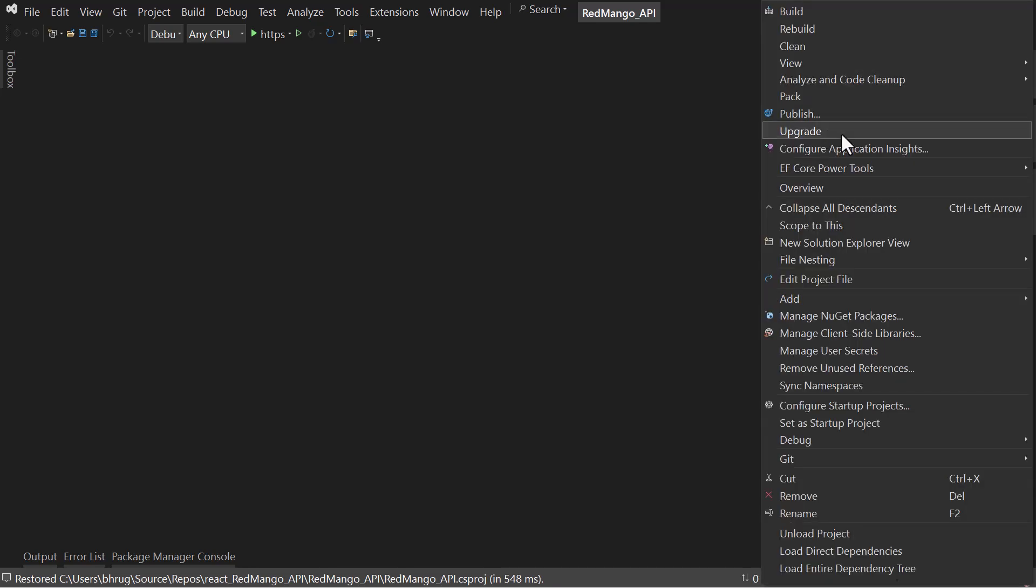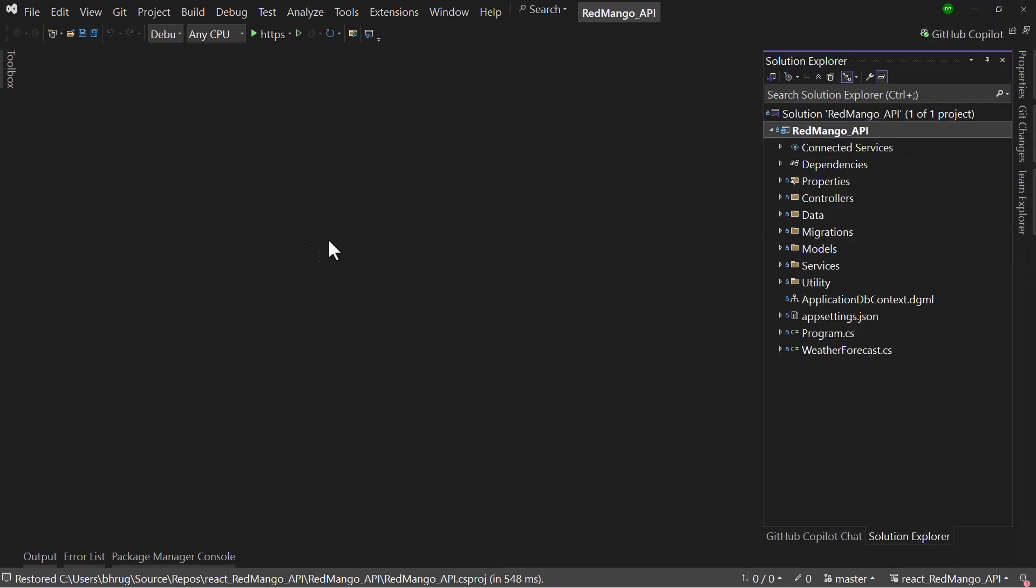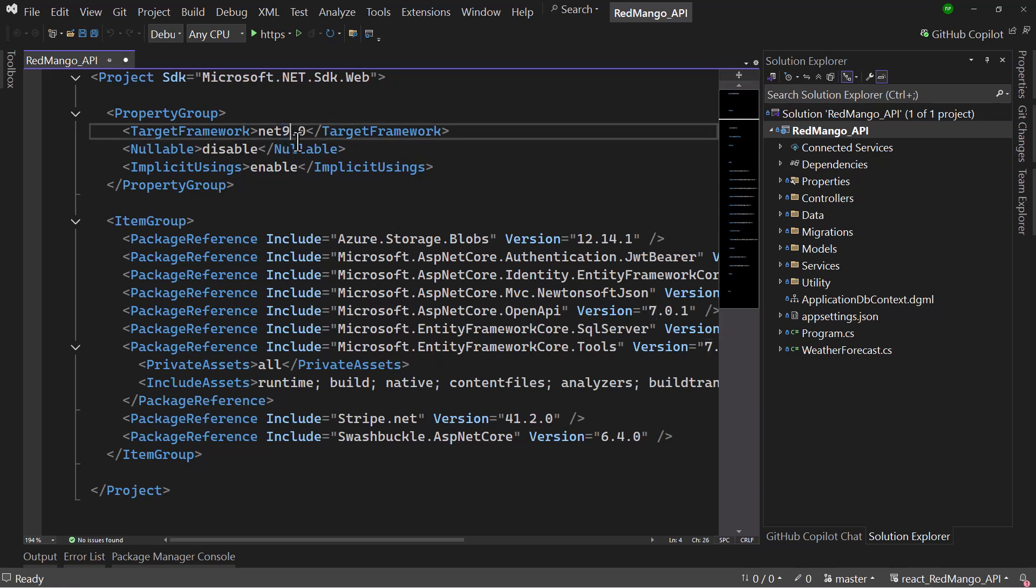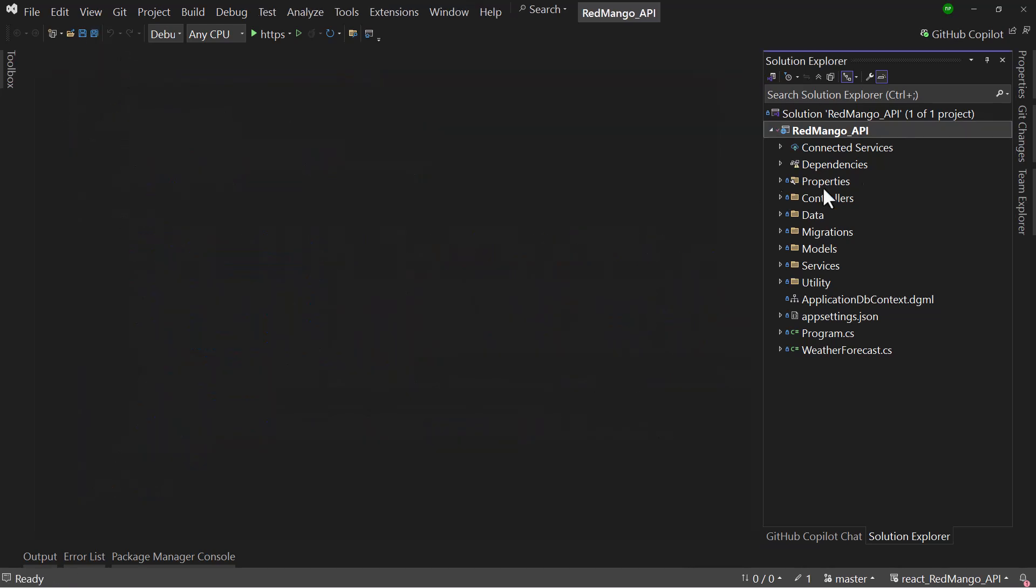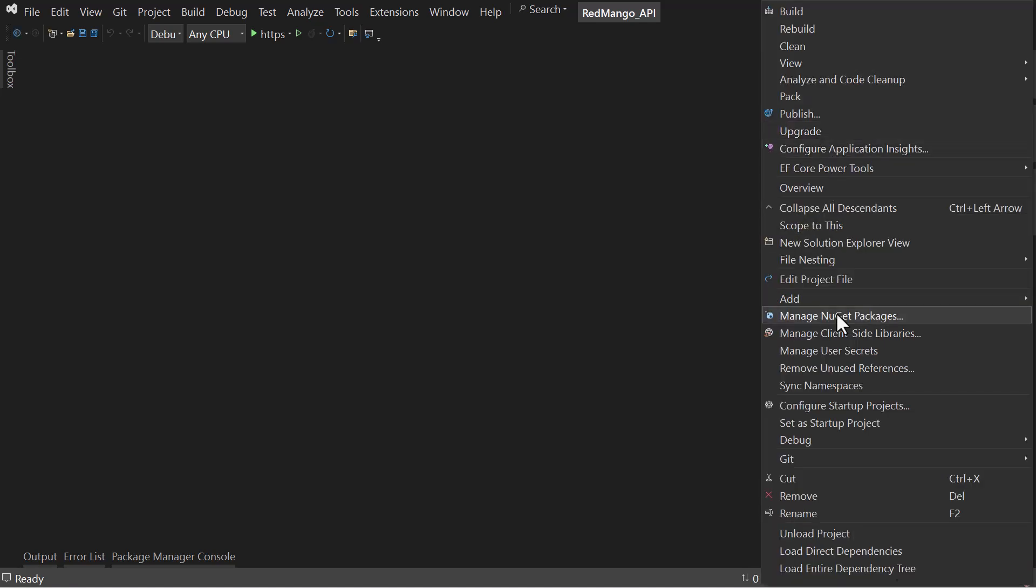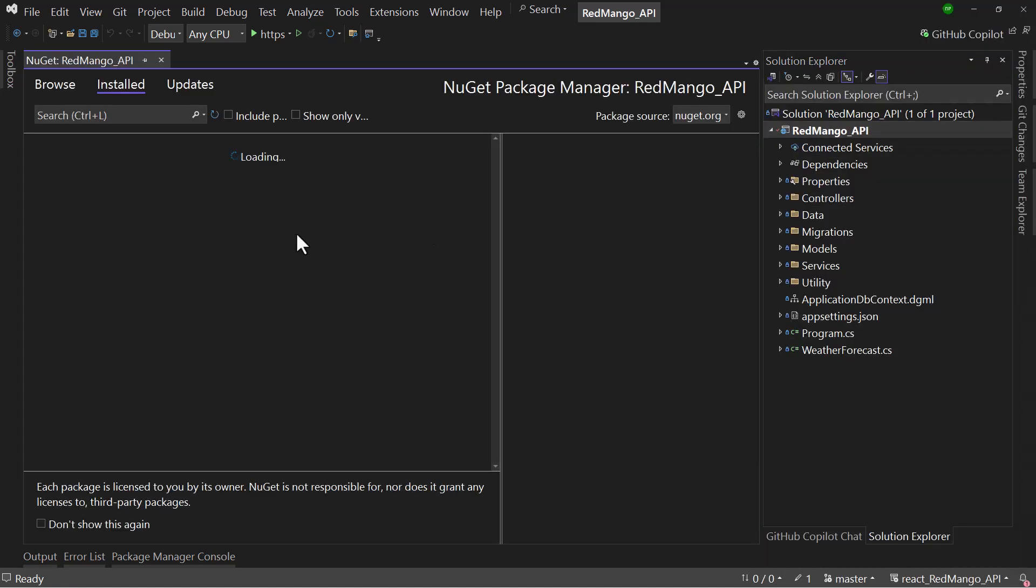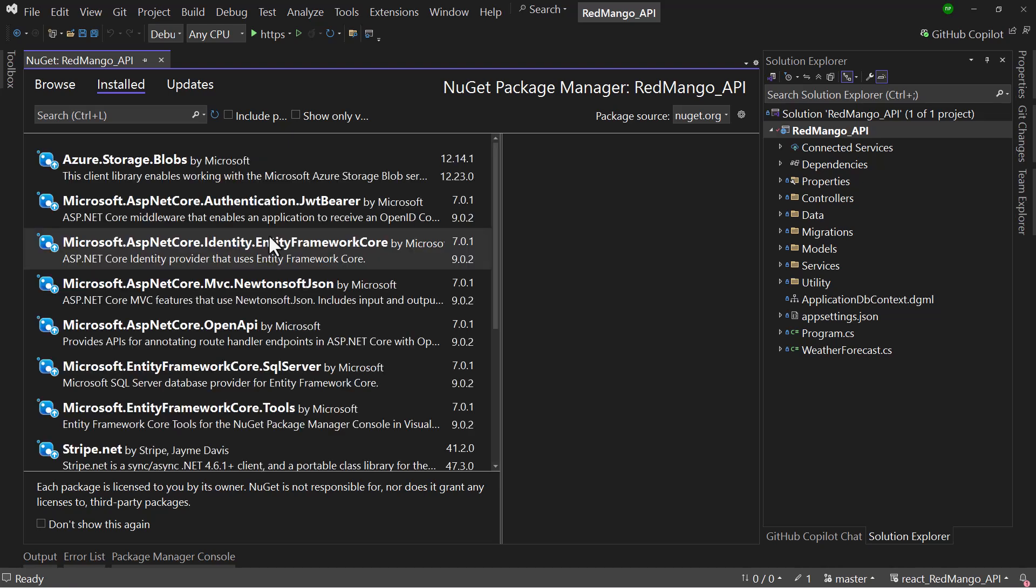You will right click here and go to project file, and first what you have to do is whatever is the latest version, you will write that here and save the project file. Once you save that, then if you right click here and you will go to Manage NuGet Packages, and you will upgrade all the NuGet packages.